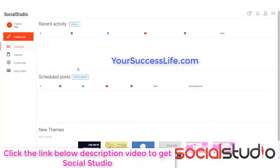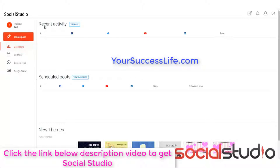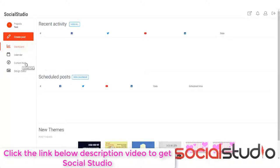Firstly, let's look at what's actually on our screen right now. Down the left-hand side, we have a main menu. It tells us the projects that we've got, we can create a post, go to our dashboard which we're at right now, look at the calendar, the content hub and the design editor. We'll go through all these shortly.